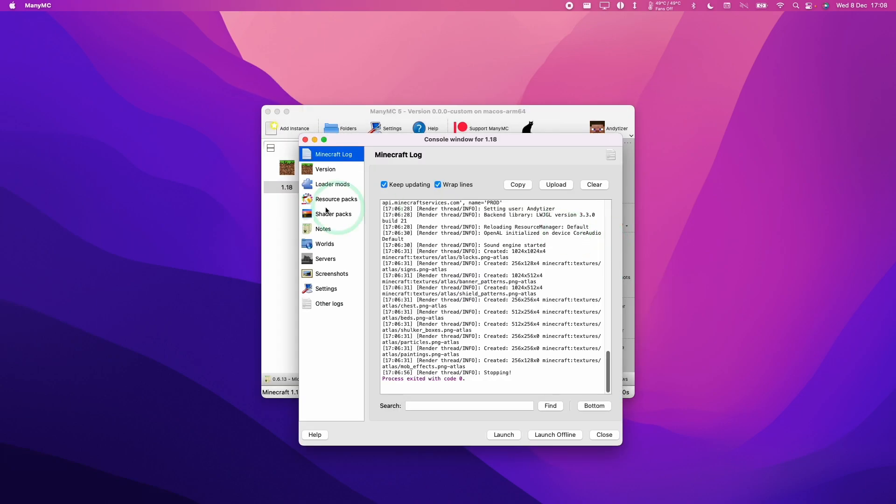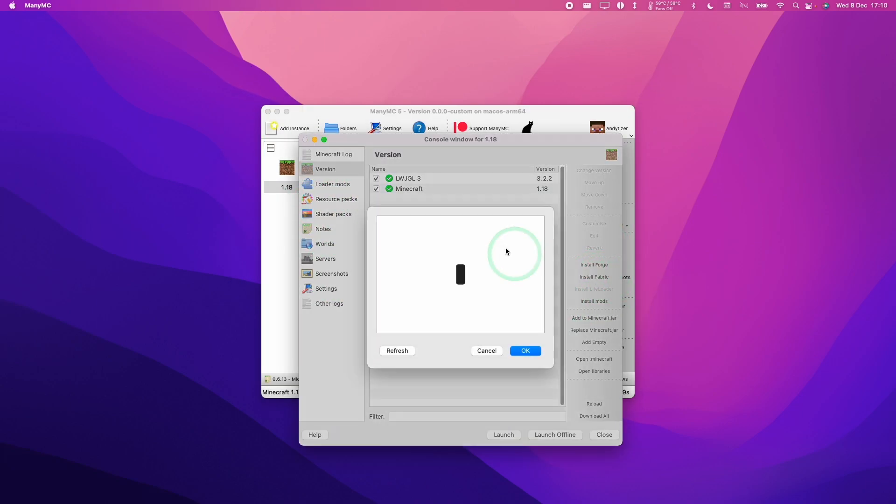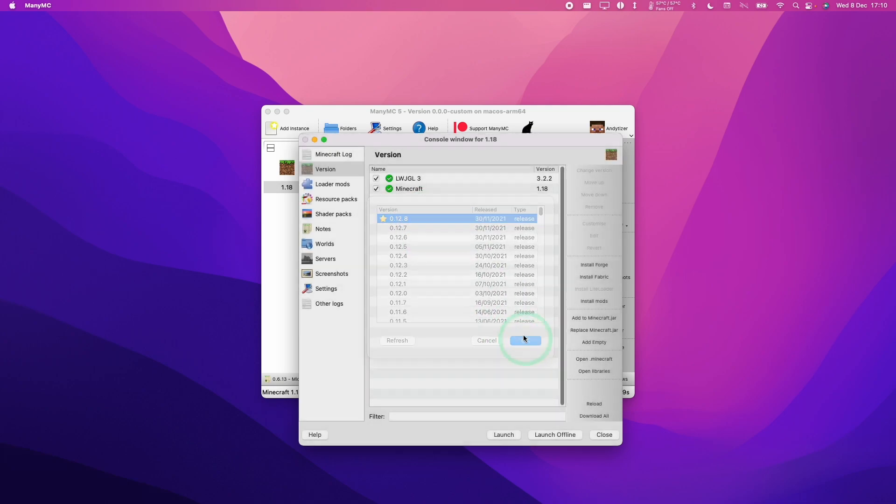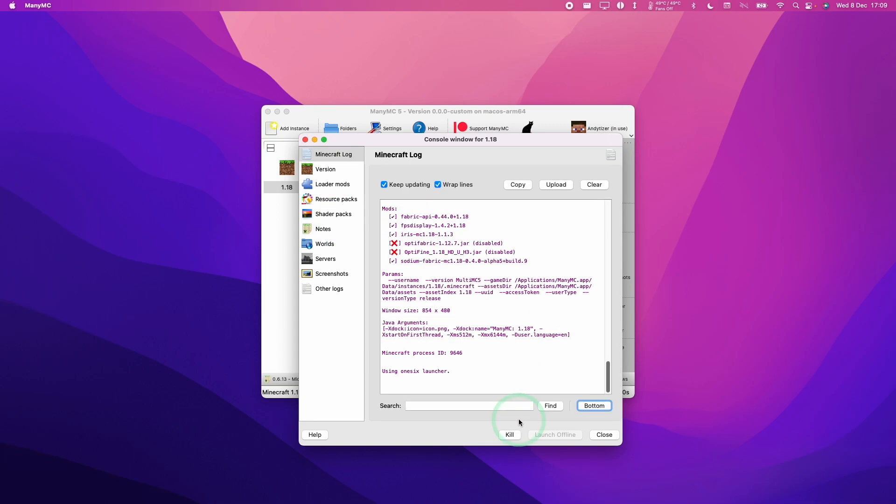I'm going to edit instance and then look at my mods. What we're going to do is to install Fabric as well. So we're going to install the latest release of Fabric. And here we're going to enable Sodium and Iris. And then we're going to launch Minecraft.